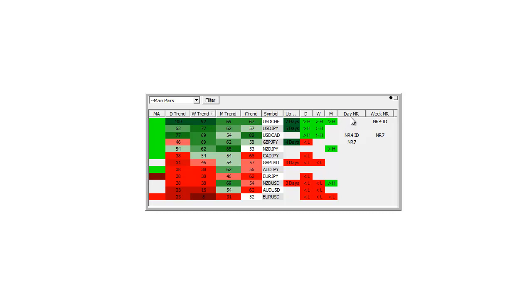This shows daily narrow range patterns. There's narrow range for inside days, which the volatility of the previous day was smaller than the previous four days and price was inside the previous bar.